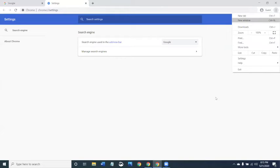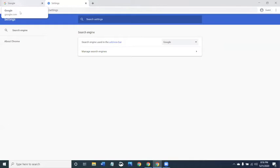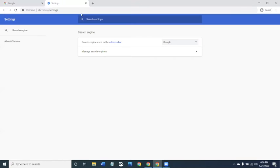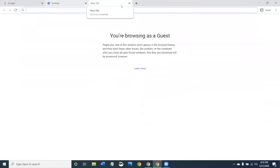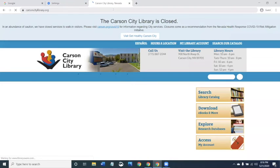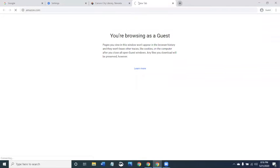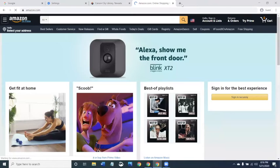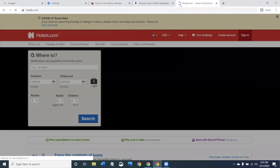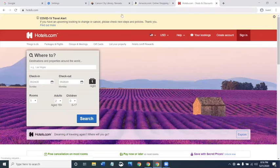Now let's talk about new tabs and new windows. Back in the day you could pretty much only do one thing at a time on the internet; now you can work on many things at once. I have two tabs here. I can open a new tab by pressing the plus button. For example, I can go to the Carson City Library website in one tab, then open Amazon to look for books, then go to Hotels.com to book a reservation. You can do many internet-related things simultaneously because of these tabs.